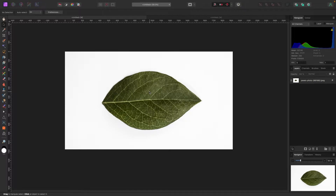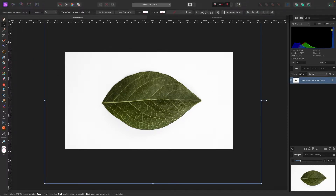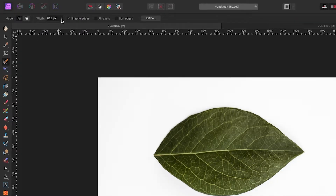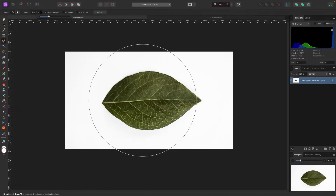I'm going to select this leaf as a really simple first example to give you an idea of how it works. I've got my picture selected, I'm going to go up to my selection brush tool, and now my mouse changes to a circle. I can make the selection brush bigger or smaller by using the width bar up at the top — scroll up for a giant circle, scroll down for smaller.